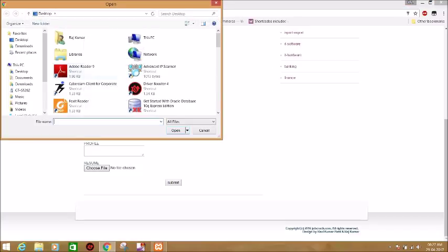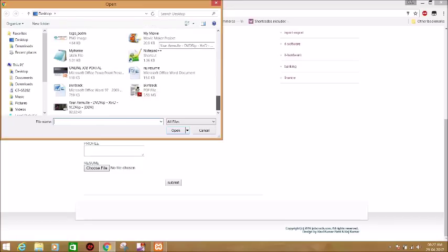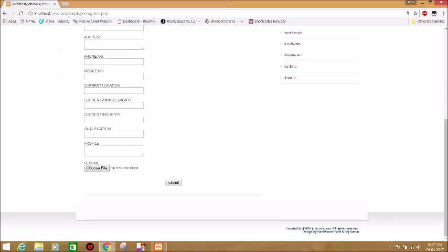Through this you can choose your resume. Let's suppose we have chosen this resume and you can submit it.